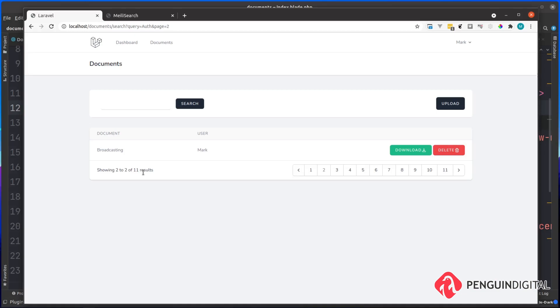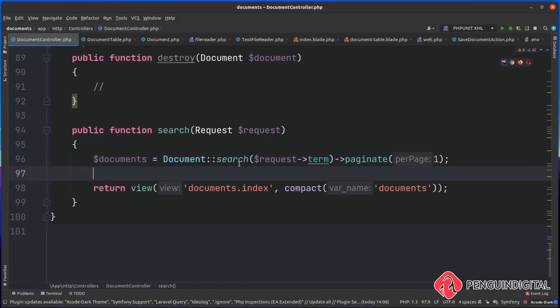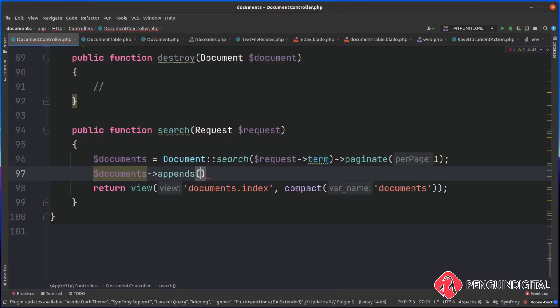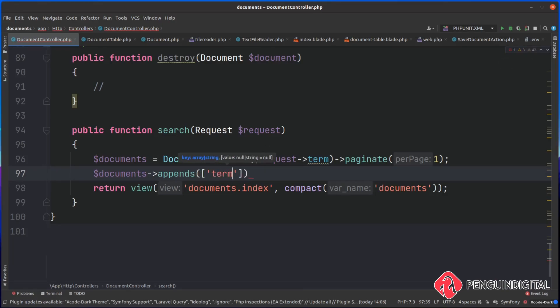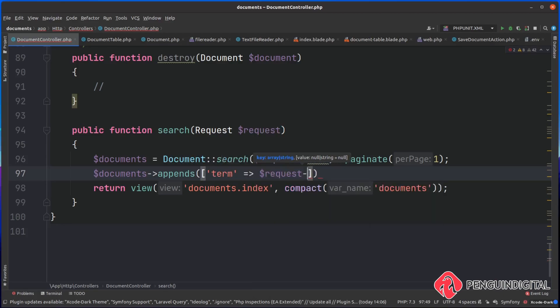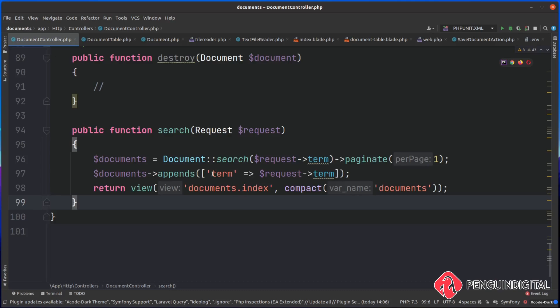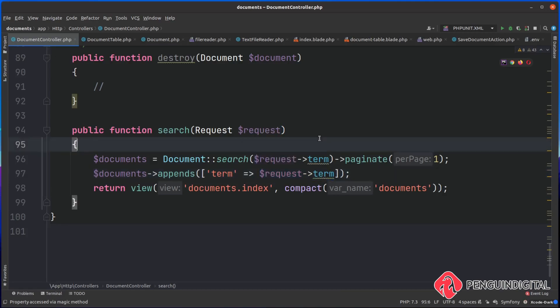So one final thing we need to do is attach that term onto our URL. So back over in our controller, after our search here, we can say documents and we want to appends. And then this takes in an array of key value pairs. And we want to append on the URL a term. And this is going to be equal to the current request and term. This will append on the term. So when the user paginates to the next page and it comes back into search, it will have the term inside of the request still.